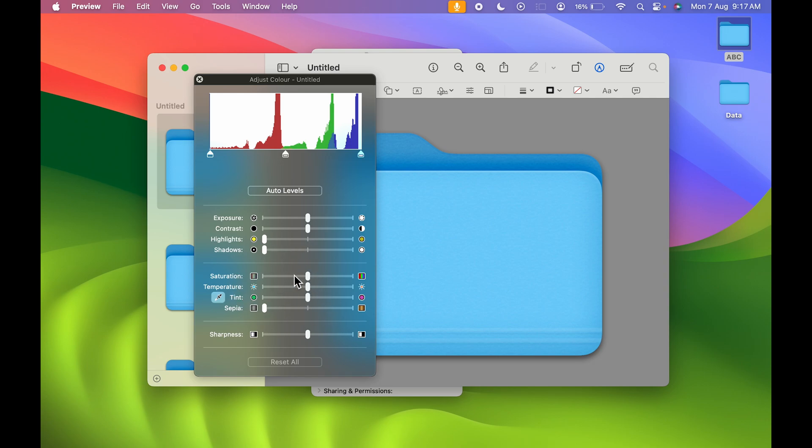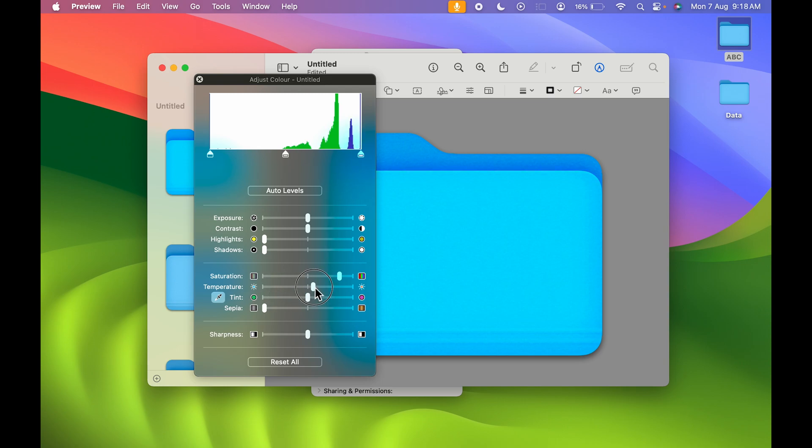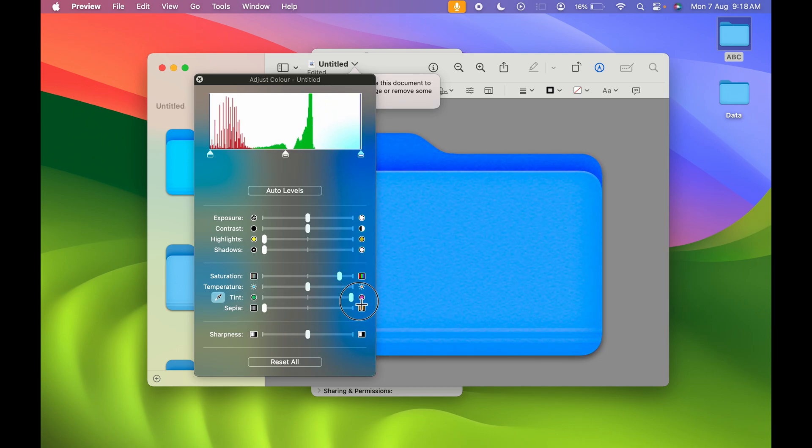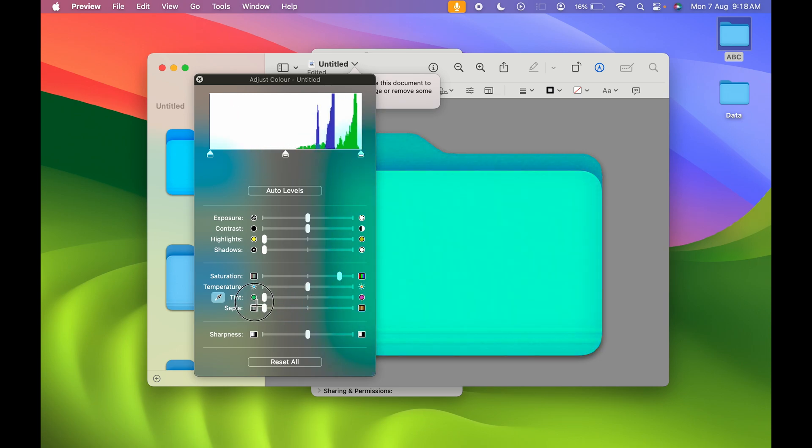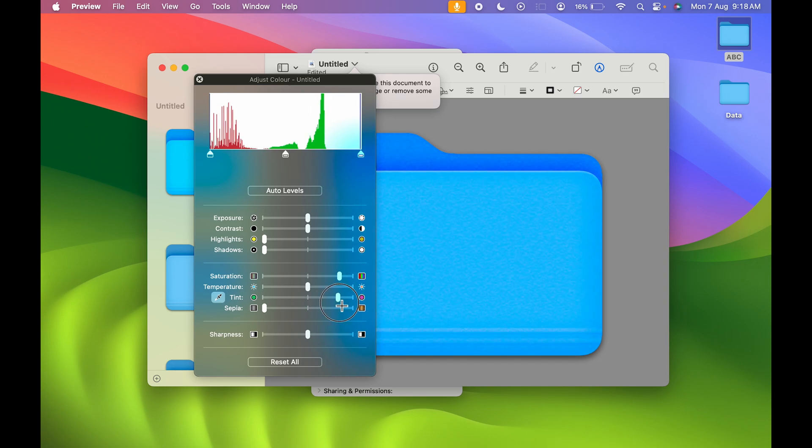If I change the hue here, you can see the saturation level adjusting. You can also change the tint level. As I move from right to left or left to right, it changes the color.